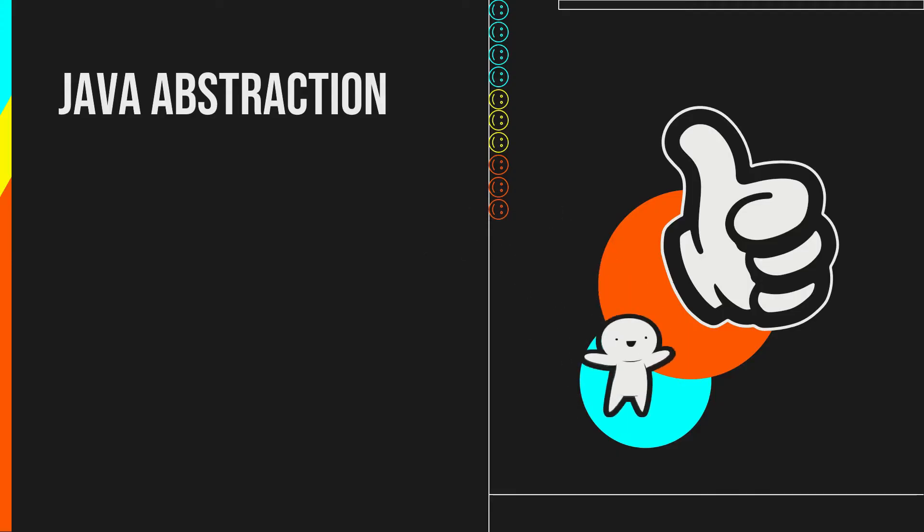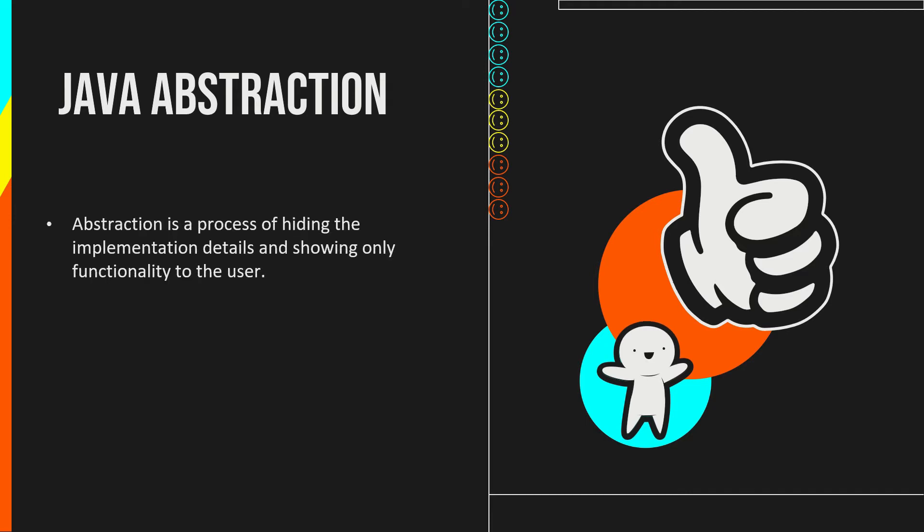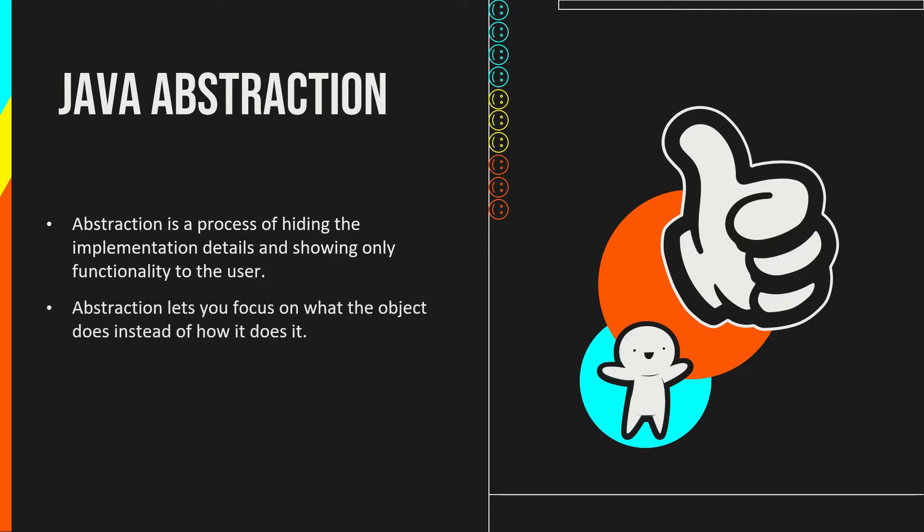Abstraction is an important concept of object-oriented programming that allows us to hide unnecessary details and only show the needed information. Abstraction is a process of hiding the implementation details and showing only functionality to the user. A practical example of abstraction can be a phone call. You don't know the internal processing. Abstraction lets you focus on what the object does instead of how it does it.